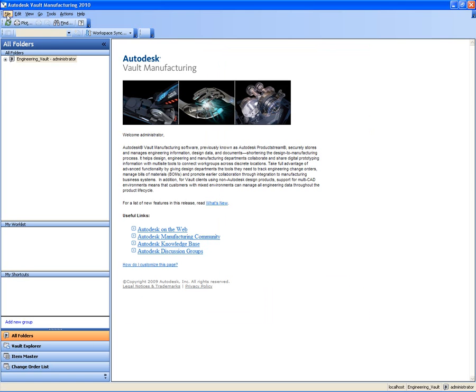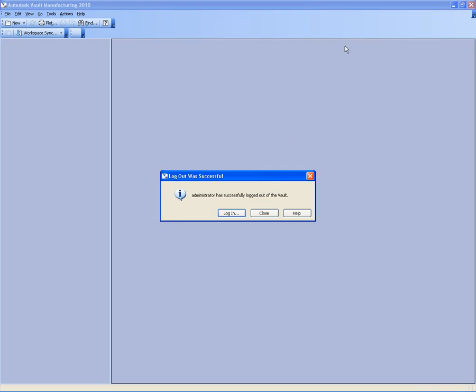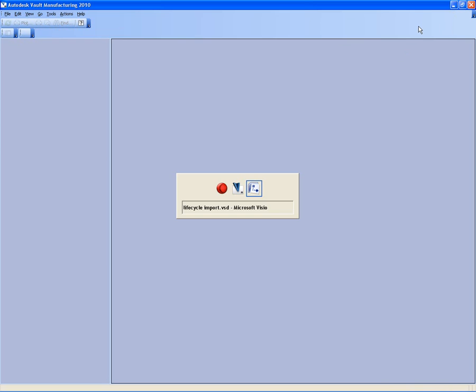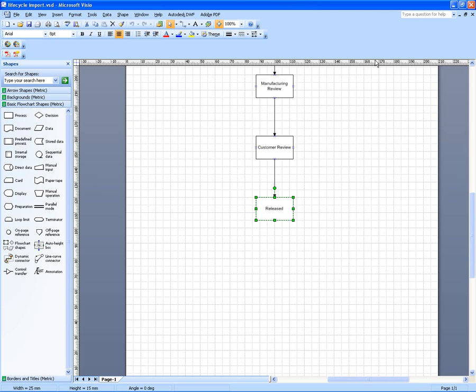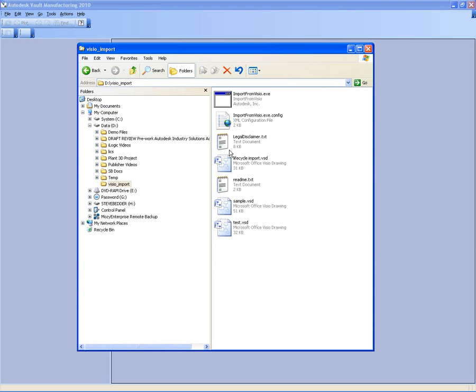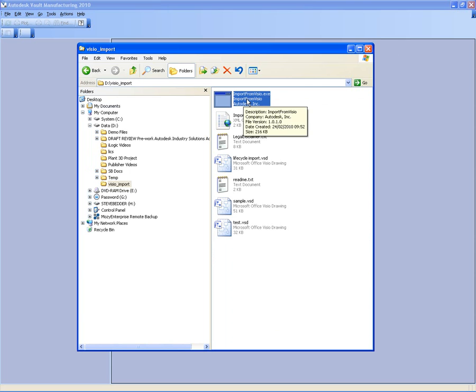But what I want to do is use my own company lifecycle definition. This has been put together by one of my colleagues in a Microsoft Visio document. It could be one of my colleagues inside of the organization that's documented this process. We want to be able to reuse the work that they've already done. We don't want to have to recreate this if they've already done it in Visio.